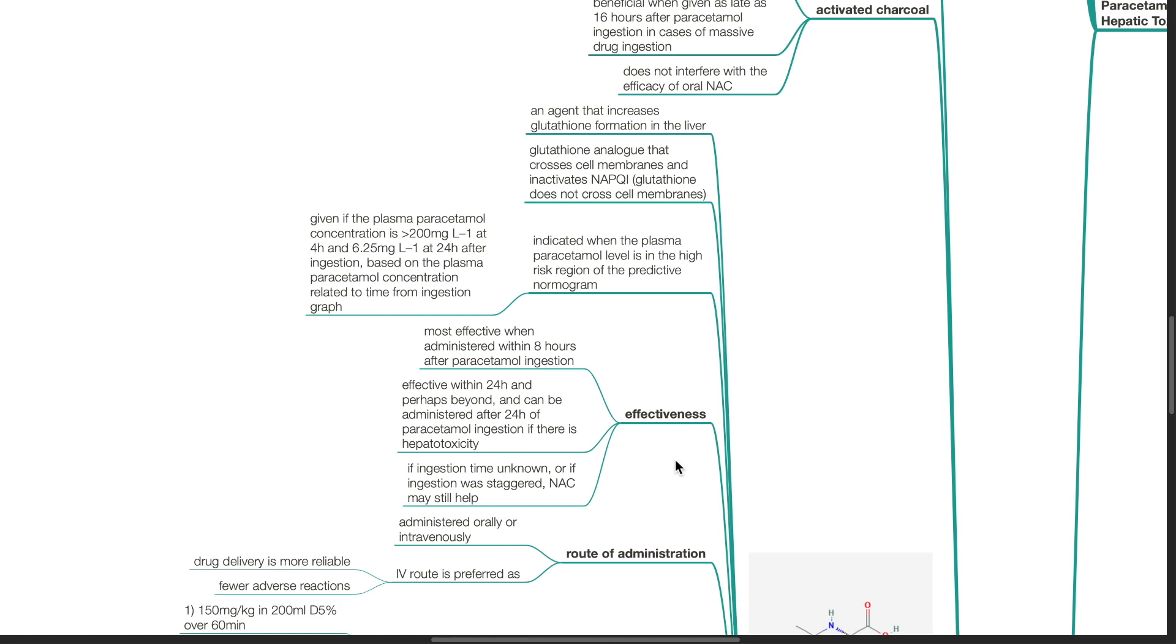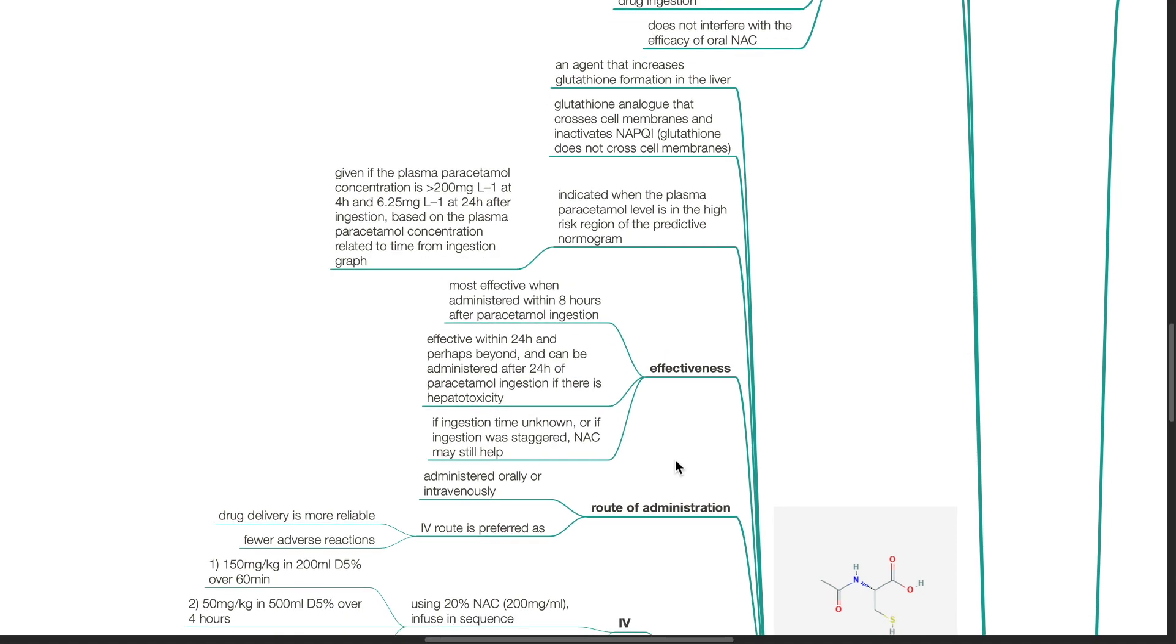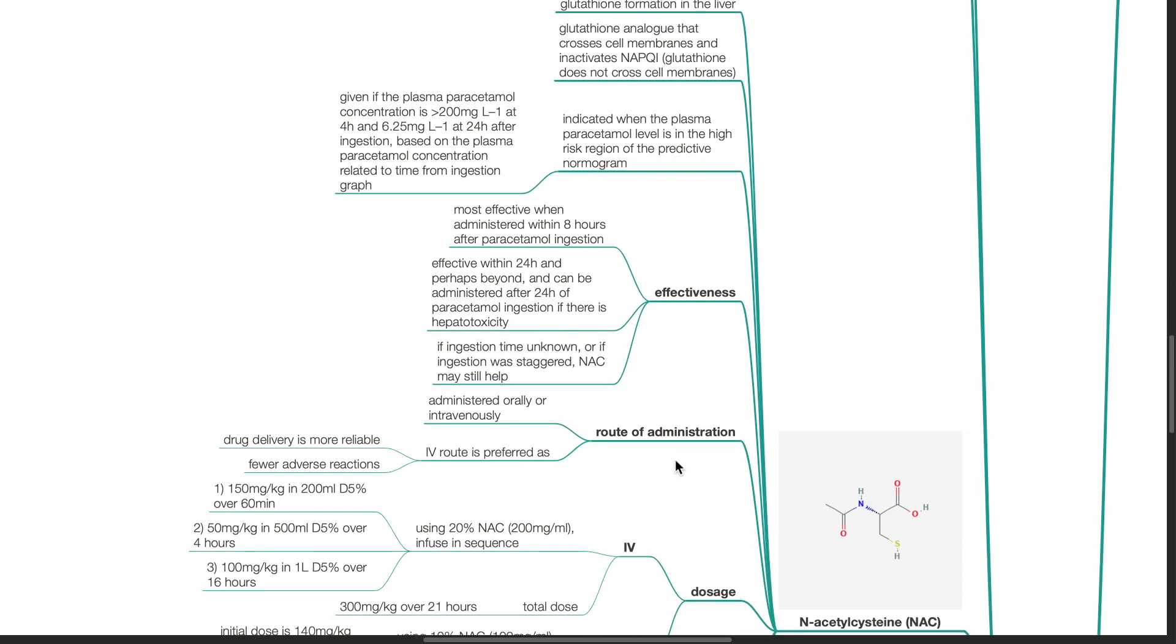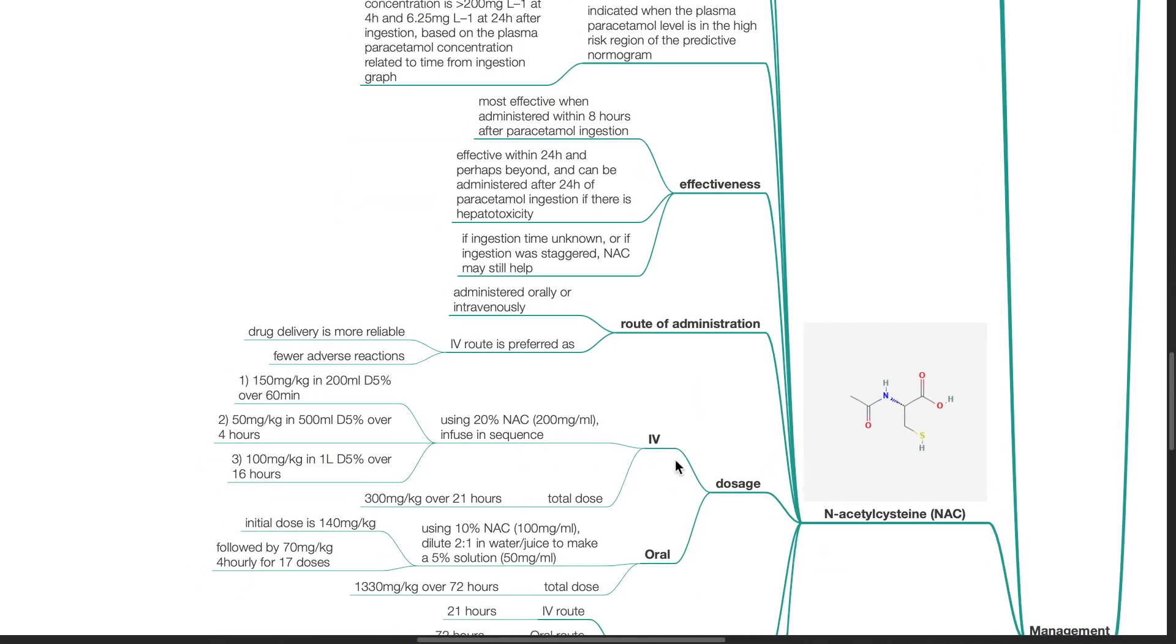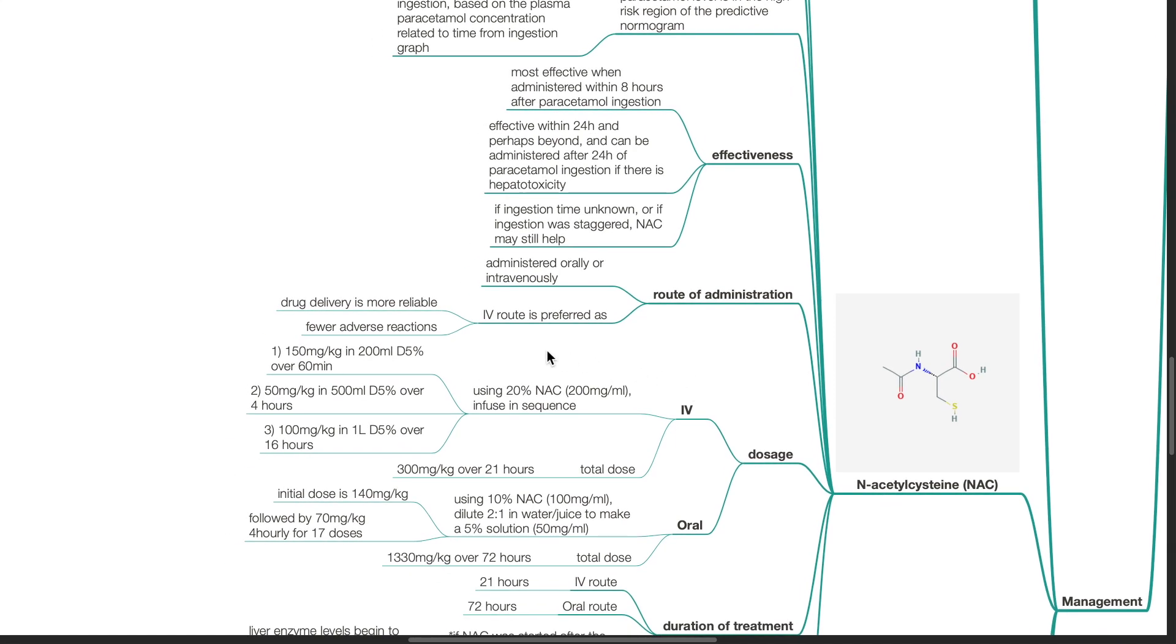Effectiveness of NAC. NAC is most effective when administered within 8 hours after paracetamol ingestion. It is effective within 24 hours and perhaps beyond and can be administered after 24 hours of paracetamol ingestion if there is hepatotoxicity. If ingestion time is unknown or if ingestion was staggered, NAC may still help. Route of administration. NAC may be administered orally or intravenously. The intravenous route is preferred as drug delivery is more reliable and there are fewer adverse effects.